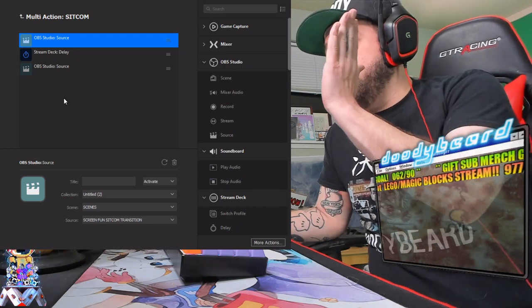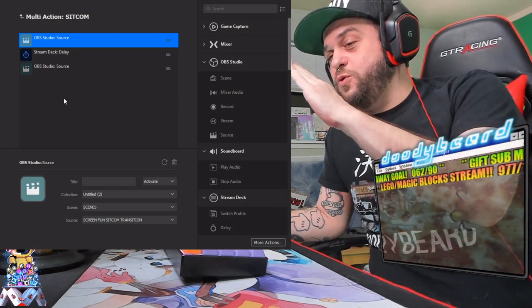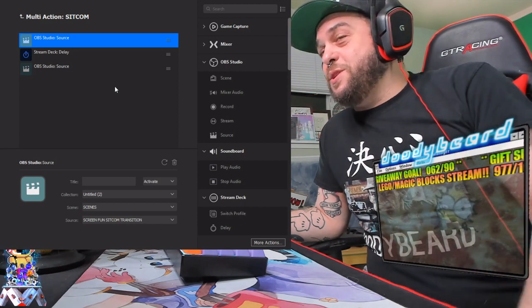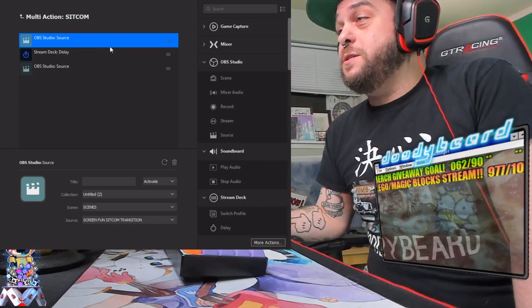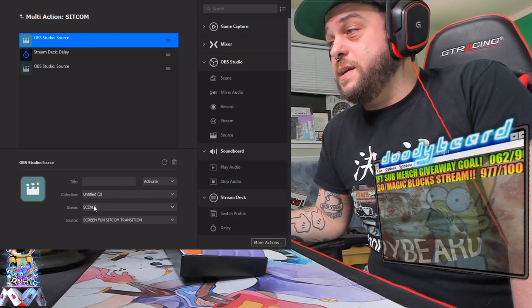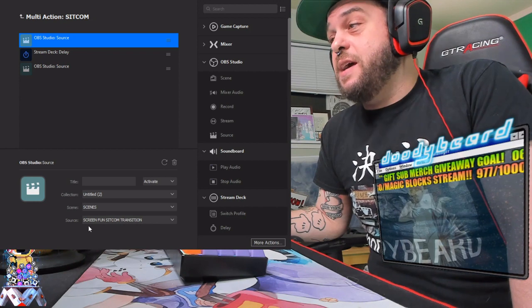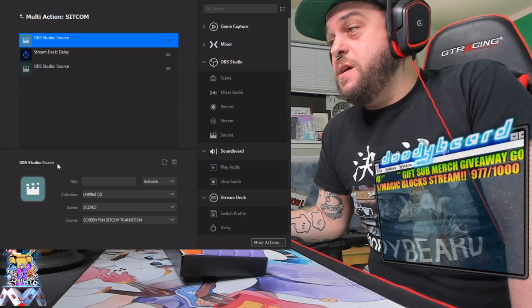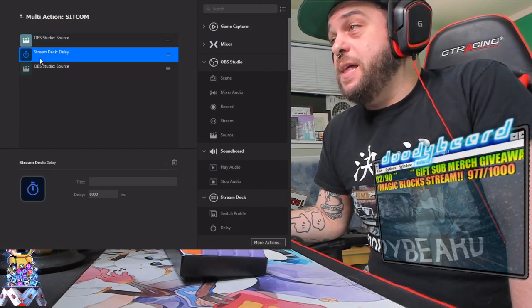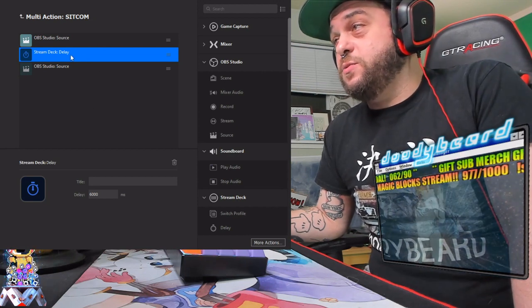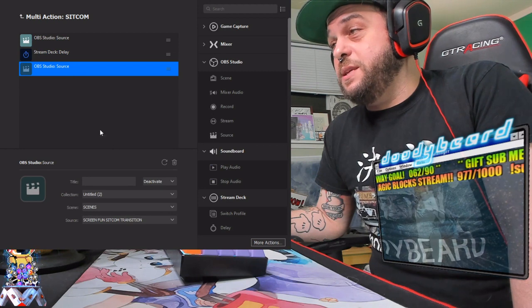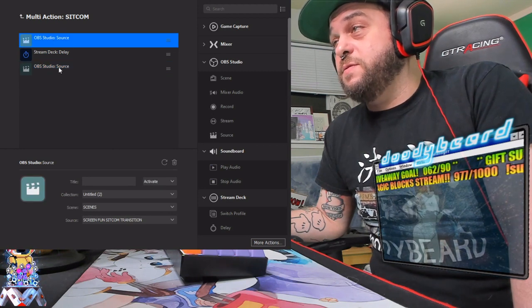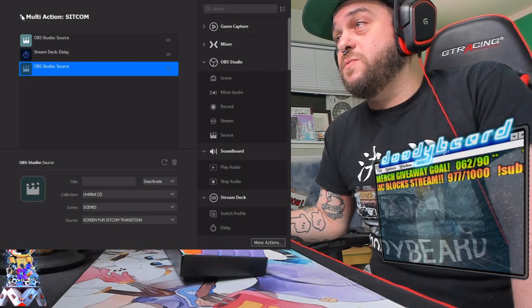It was the little spinner on my stream deck would go do, do, do, do, do, do, do. And it was the craziest process ever. So now all I need to do is this, the one source on the one scene on the correct scene, scenes and the screen fun sitcom transition, a delay for how long it is for how long the actual cutaway is. And then you just kill the source. You hit deactivate.